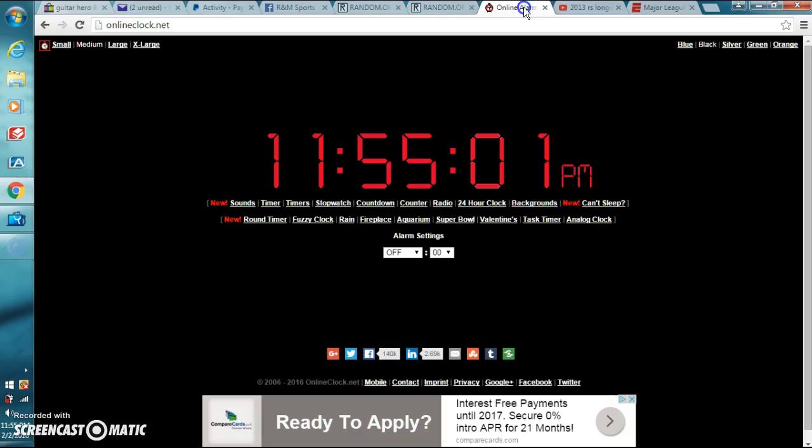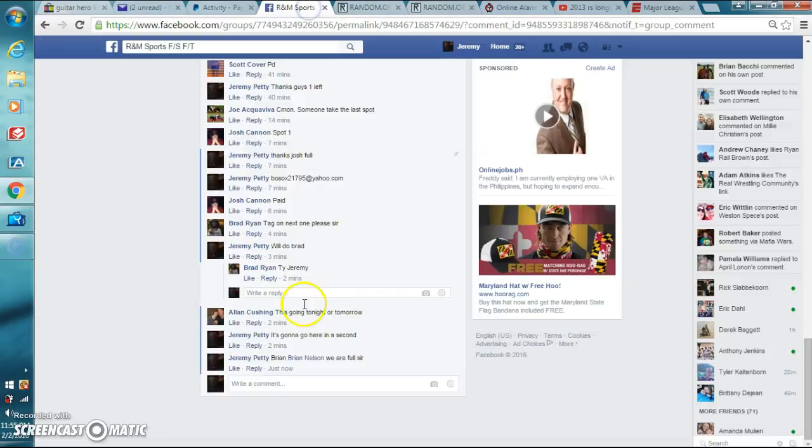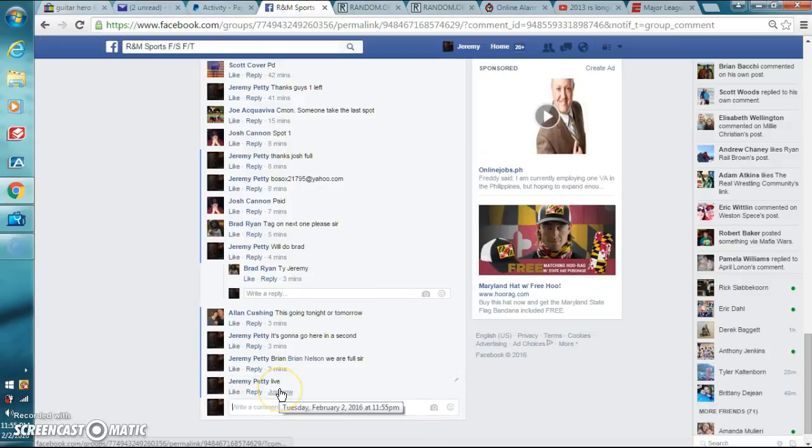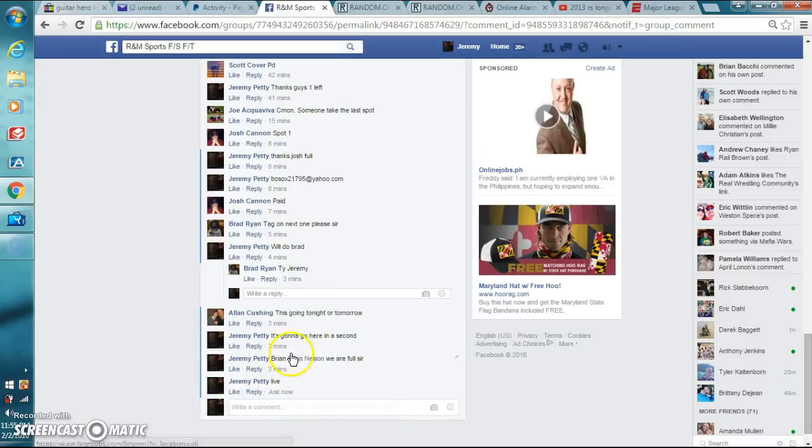Show the time. It's 11:55pm Eastern. Let's type in live. Or live. 11:55pm.